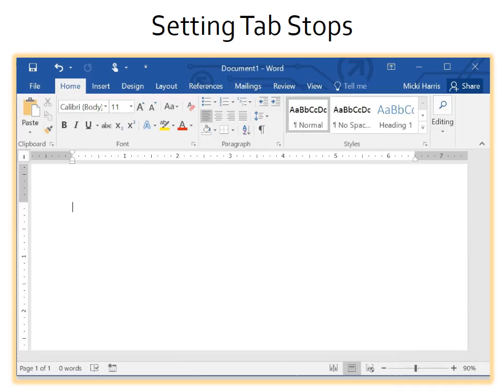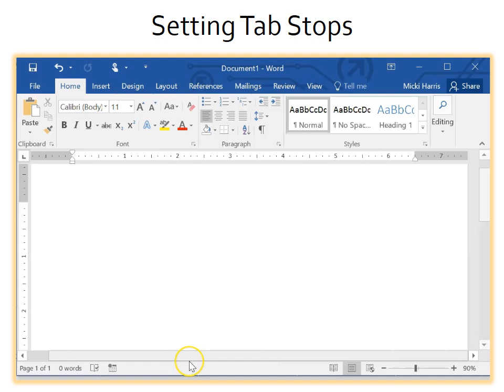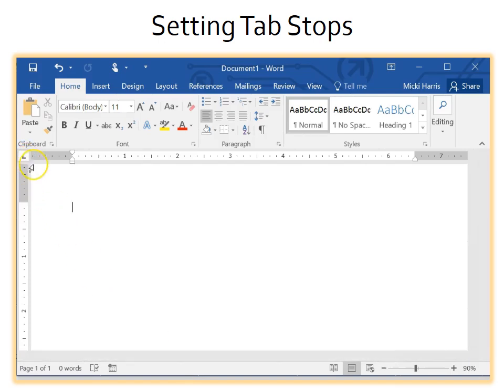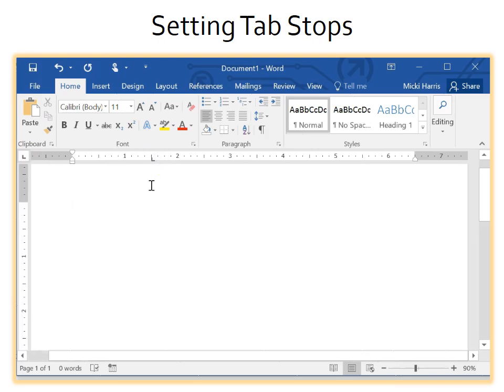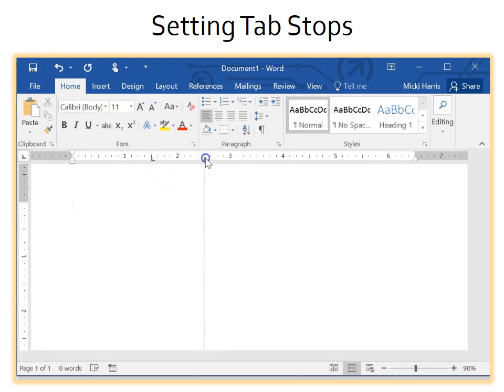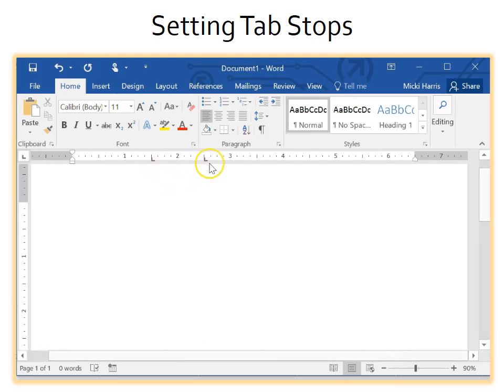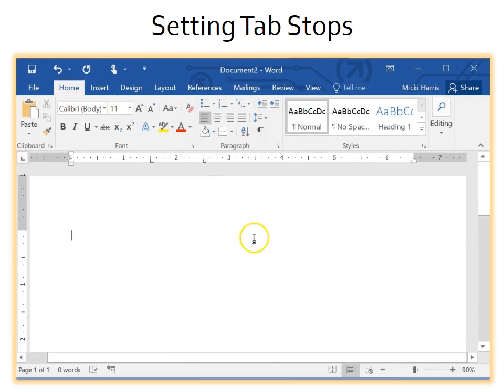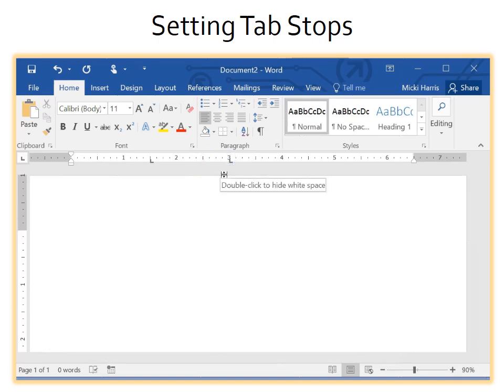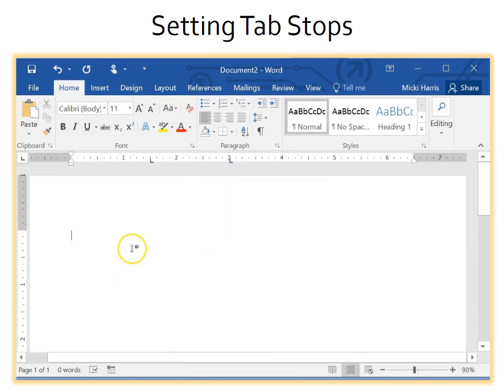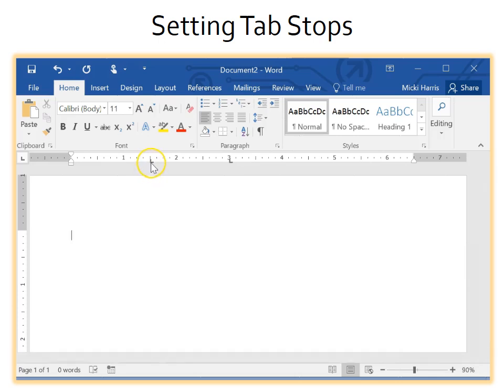Now let's take a look at setting tabs. The default is the left tab marker. Click on the ruler and you will have set a tab stop. You will see the small L on the ruler. You can move these tab stops as needed. Just click and drag it where you need it. To remove a tab, simply click, hold, and drag it off the ruler.